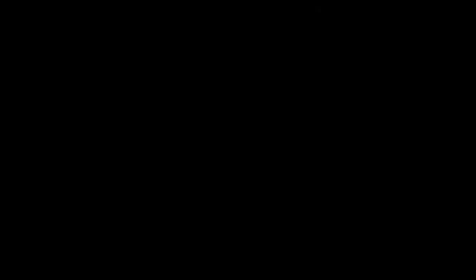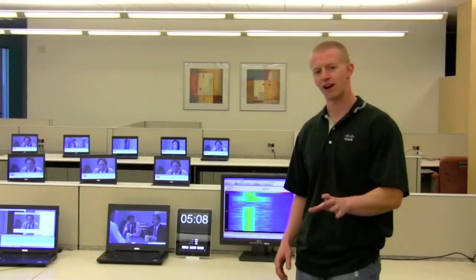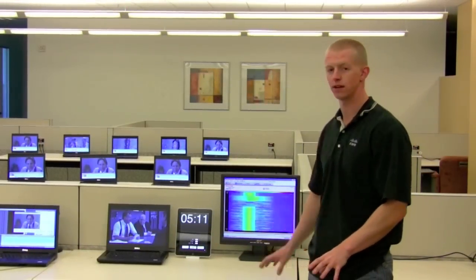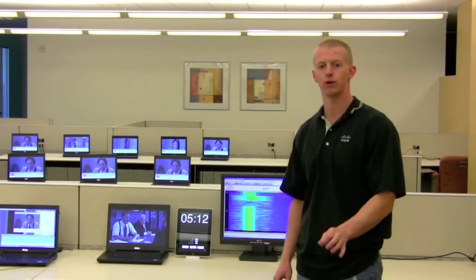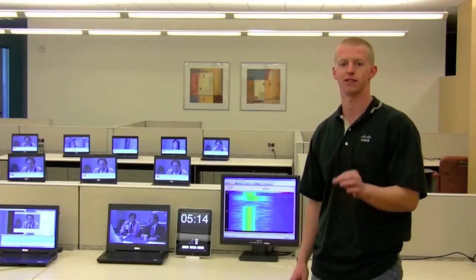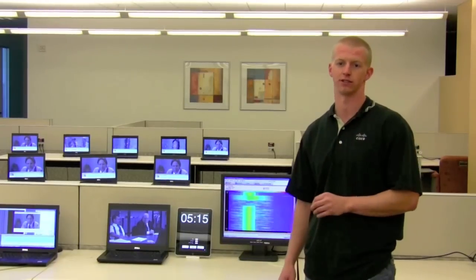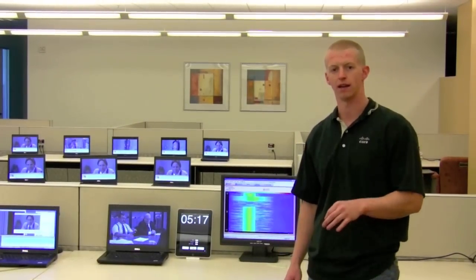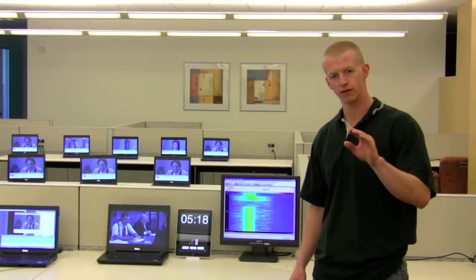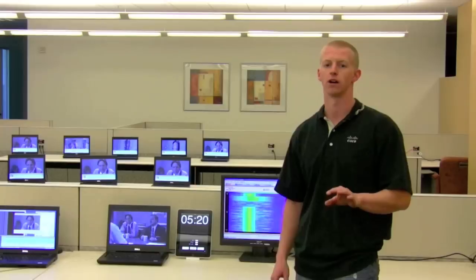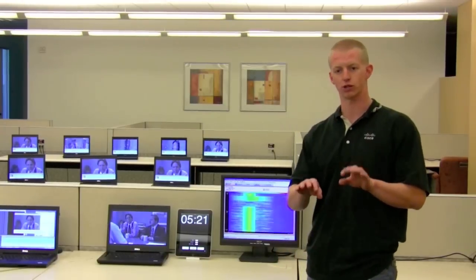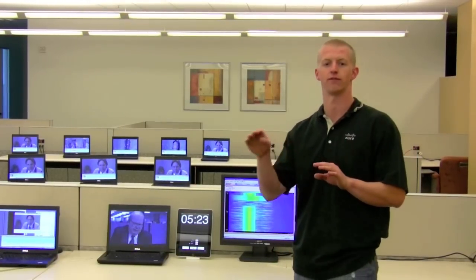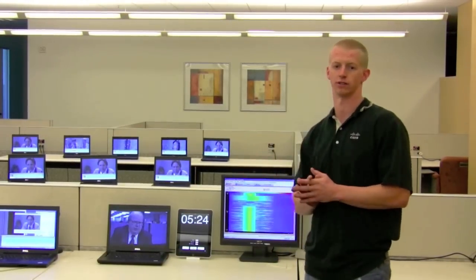After five minutes of having this interference source present, Aruba's AP-105 still has yet to change channels. And as you saw in the CLI, its noise floor that it measured was quite variable, causing its threshold never really to be kicked off to change channels.